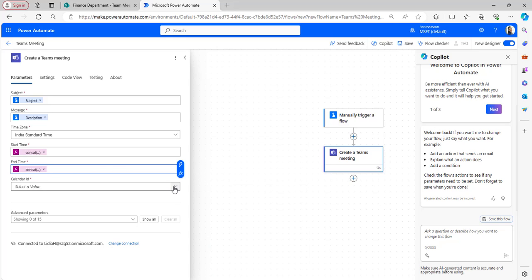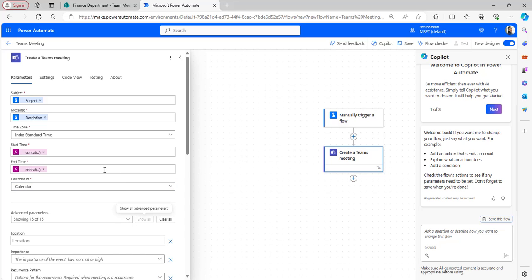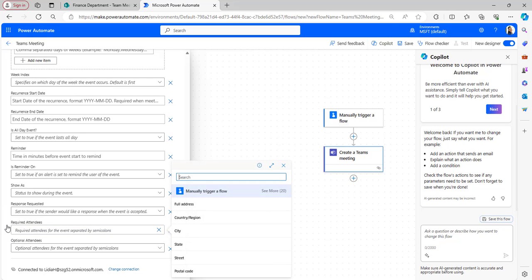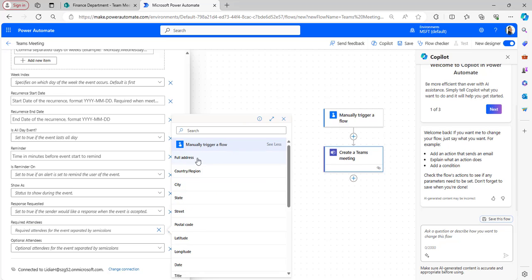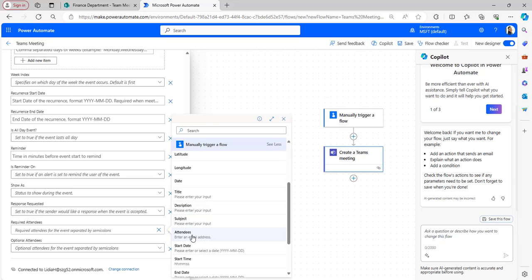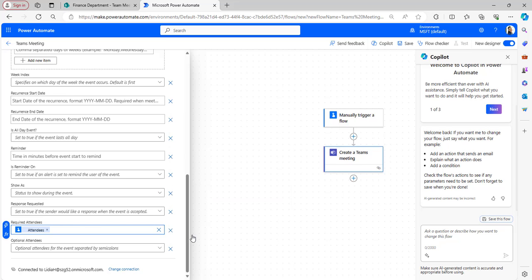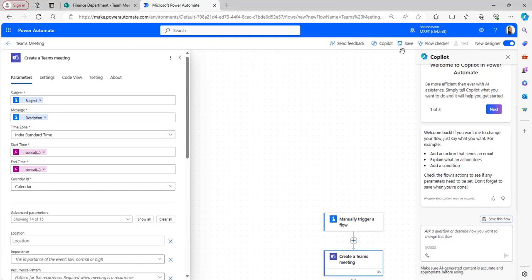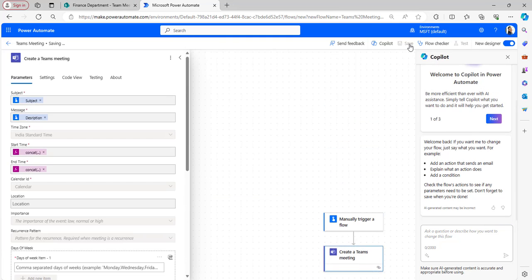Select the calendar value as calendar. After that click on show all. Here, add the required attendees from the custom field and select the value from the email of attendees we provided in the manually trigger flow. The flow is now ready, click on save.